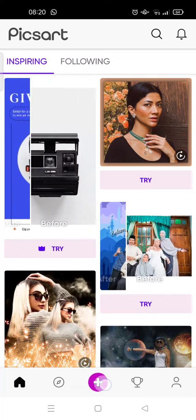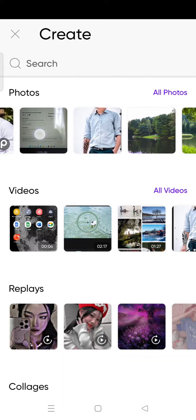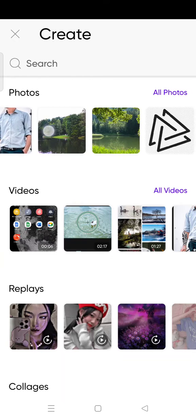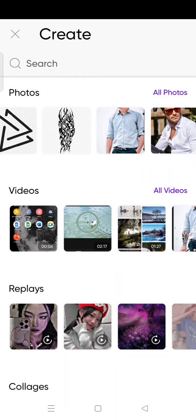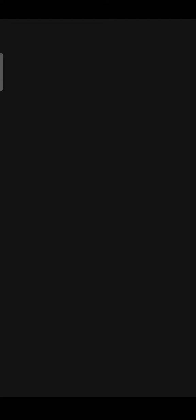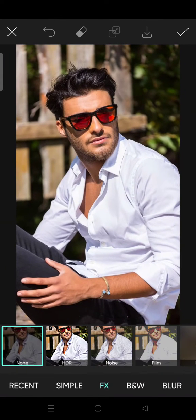Tap on the plus icon, and for example I want to add some noise into this photo. Just click on the Effects at the bottom, and then you'll see the noise effect — it's the third one in the effects.